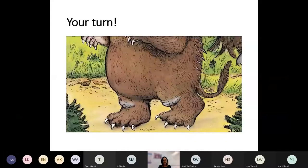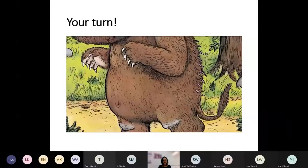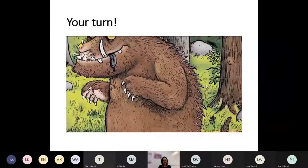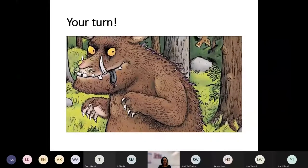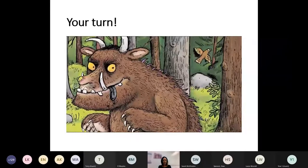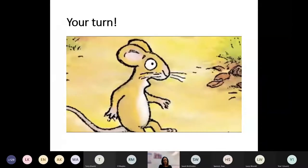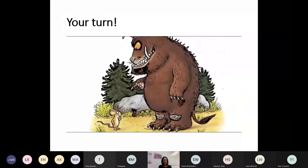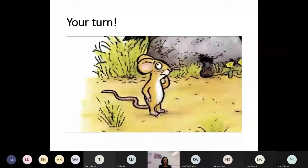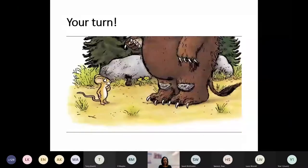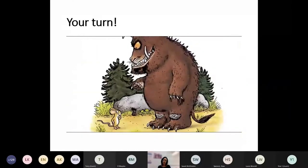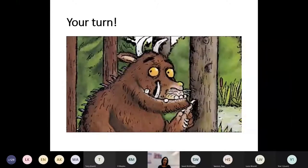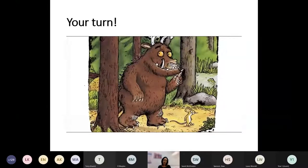But who is this creature with terrible claws and terrible teeth in his terrible jaws? He has knobbly knees and turned out toes and a poisonous wart at the end of his nose. His eyes are orange and his tongue is black. He has purple prickles all over his back. 'Oh help! Oh no! It's a Gruffalo!' 'My favourite food,' the Gruffalo said. 'You'll taste good on a slice of bread.' 'Don't call me good,' said the mouse. 'I'm the scariest creature in this wood. Just walk behind me and soon you'll see — everyone is afraid of me.' 'All right,' said the Gruffalo, bursting with laughter. 'You go ahead and I'll follow after.'